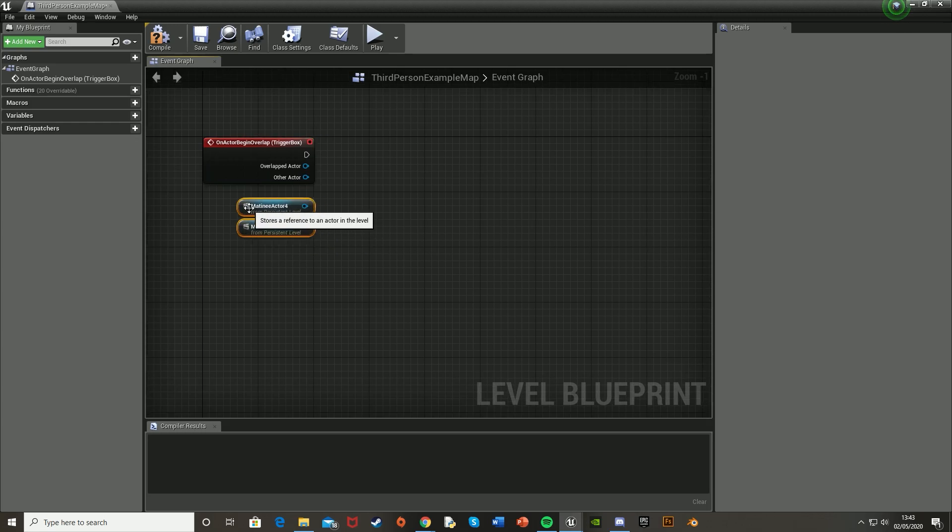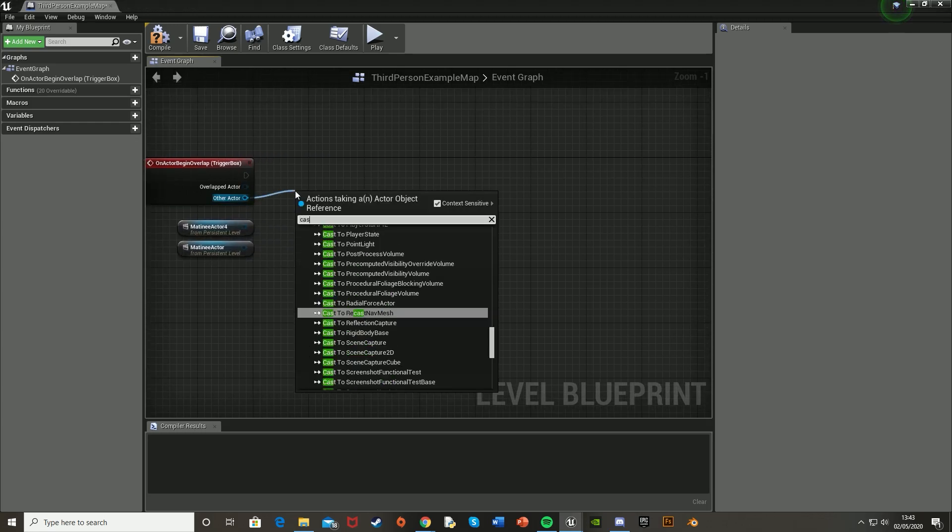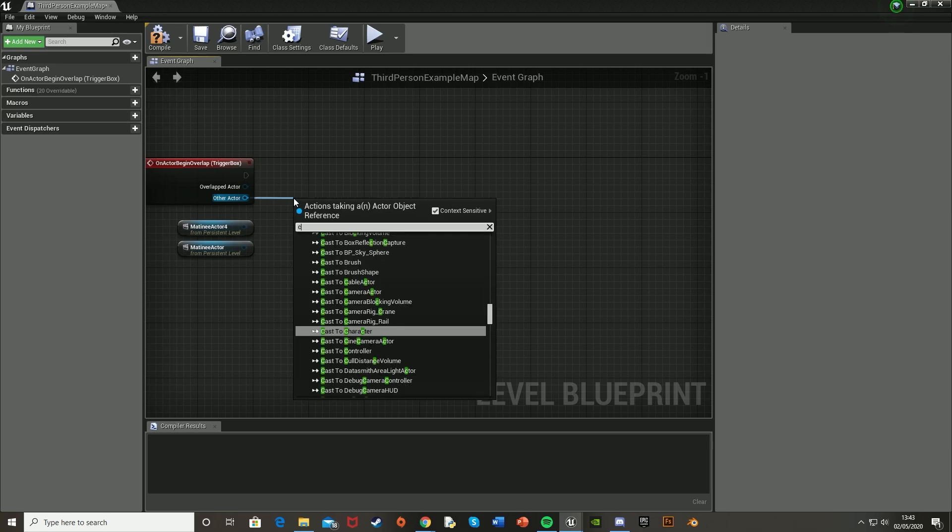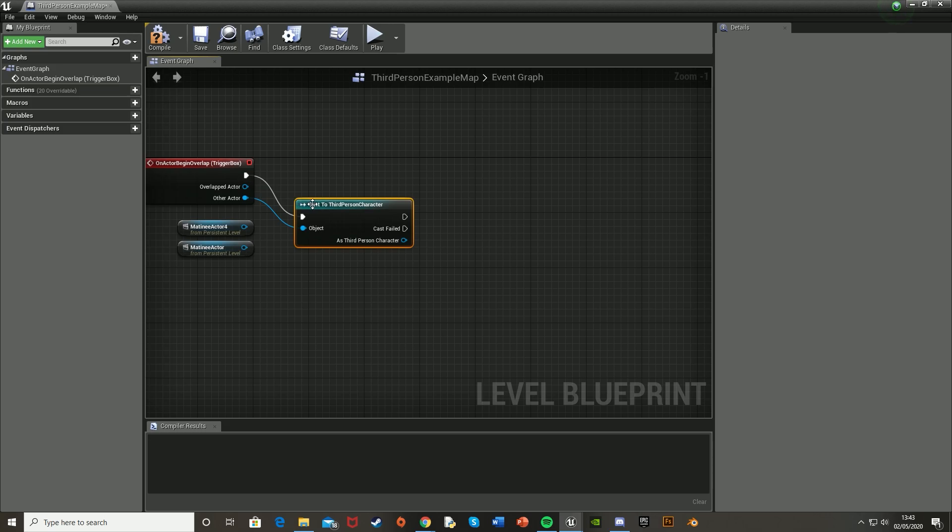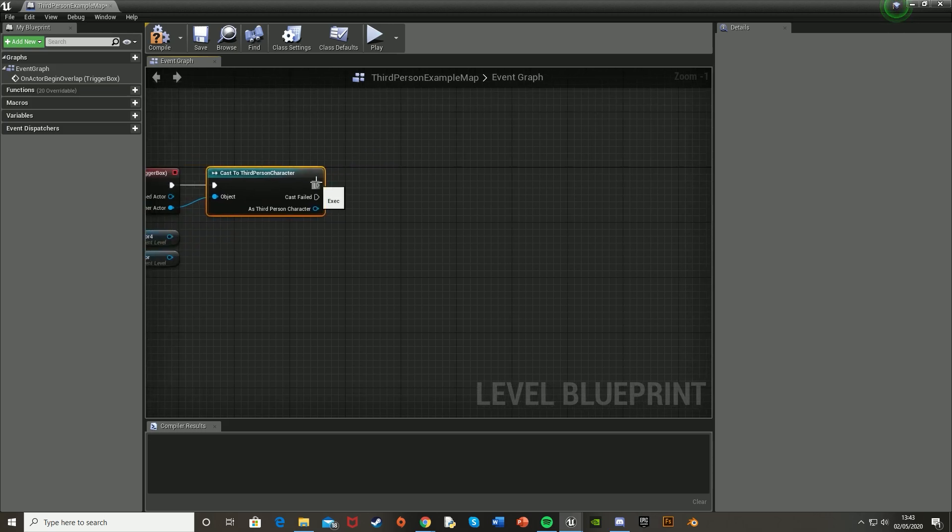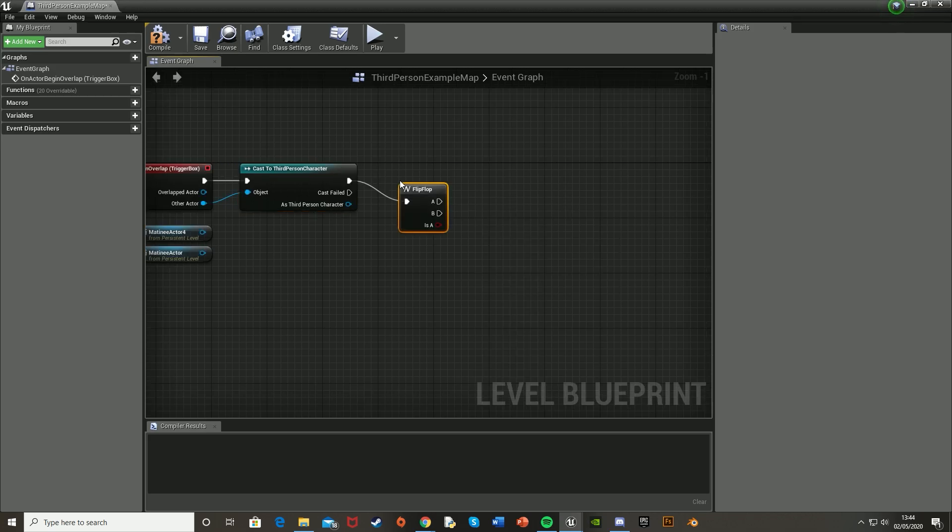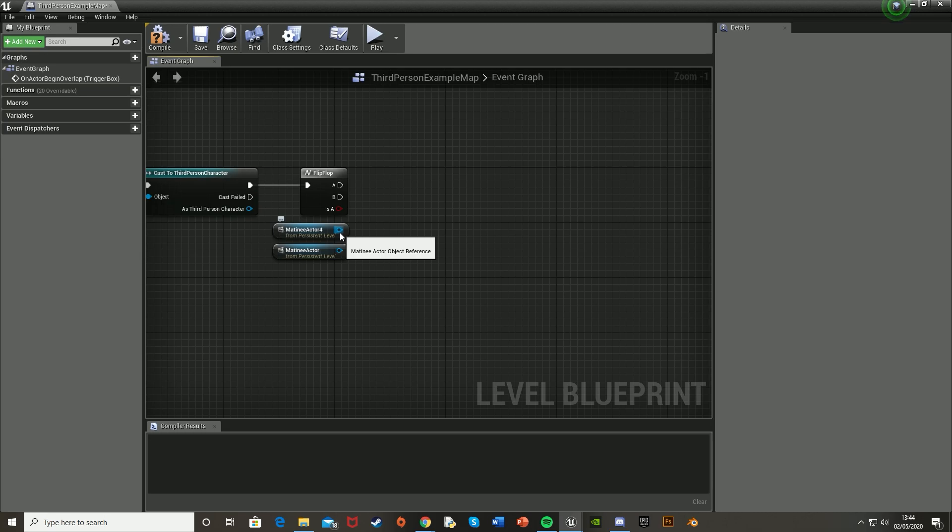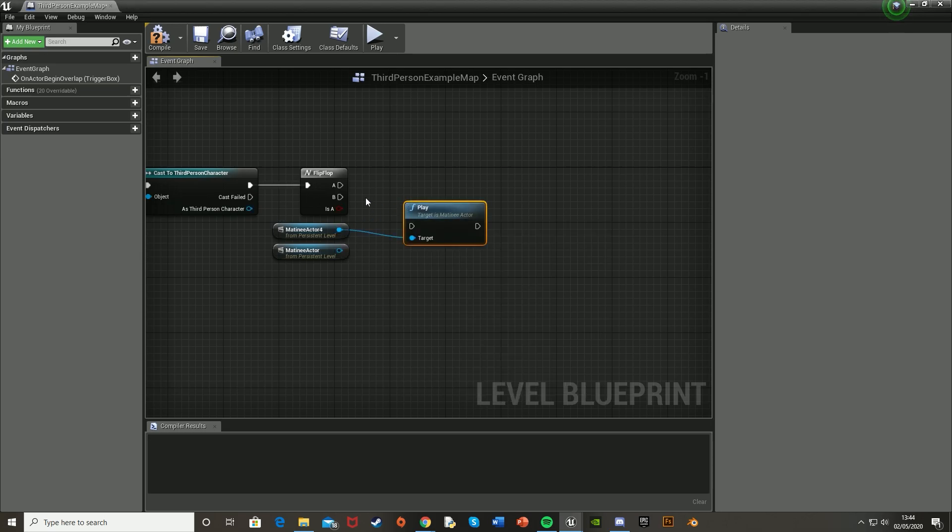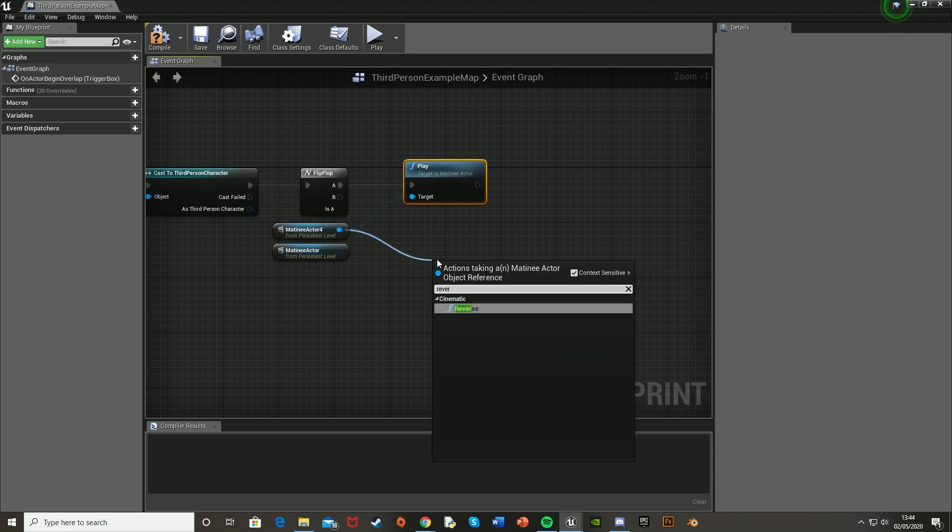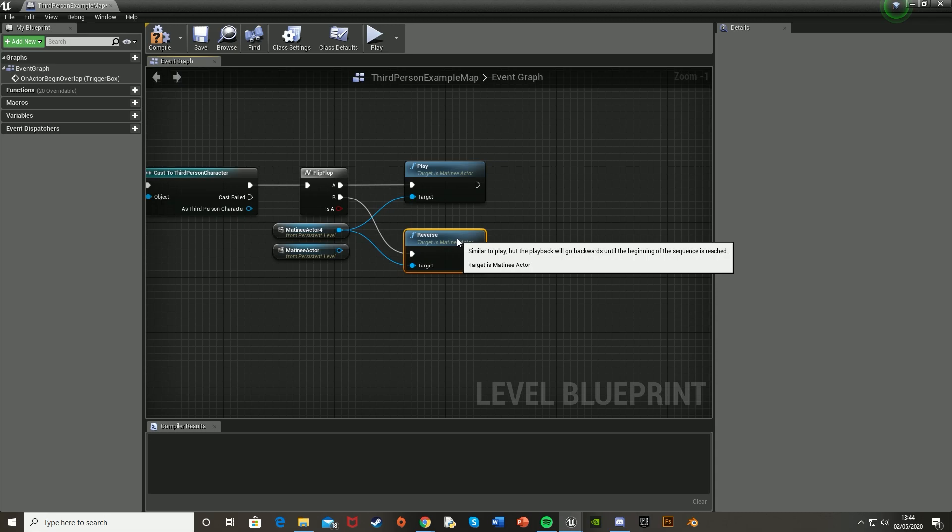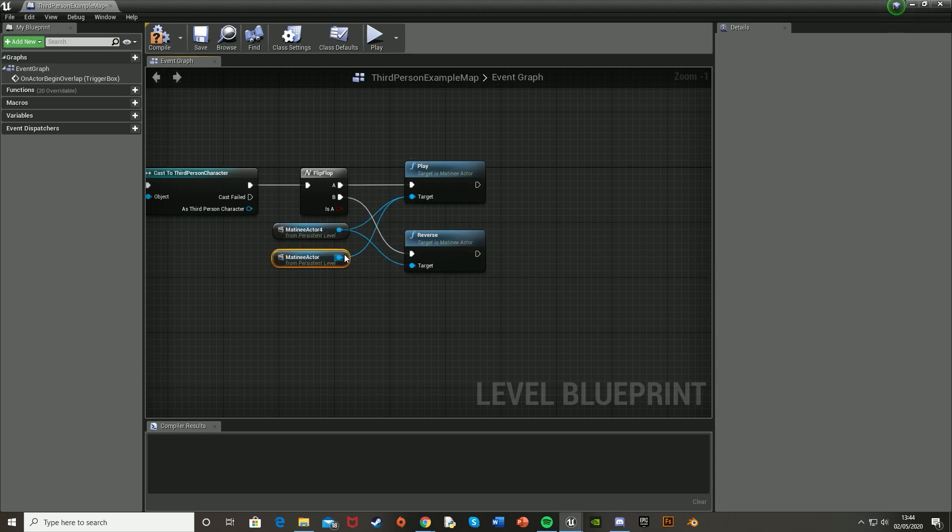So we're going to move those there. And as the other actor, we're going to cast to our player. So mine is the third person character. Hook that up like that. And then after this, we're going to want to just get a flip-flop like so. And then drag the matinee actors over like this. And we're going to drag off one of the matinee actors and get a play node and hook that up to A. And then from the same one, get a reverse and hook that up to B. And the play opens the door. The reverse closes the door. And then just put the other matinee actor into both of these as well.